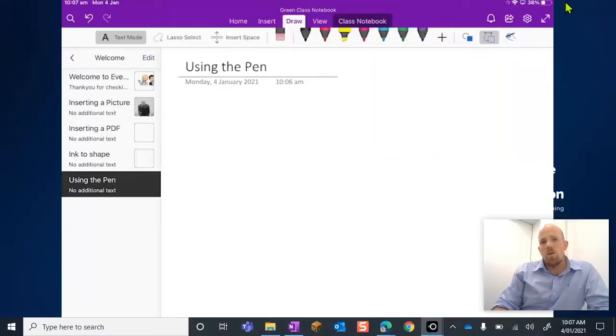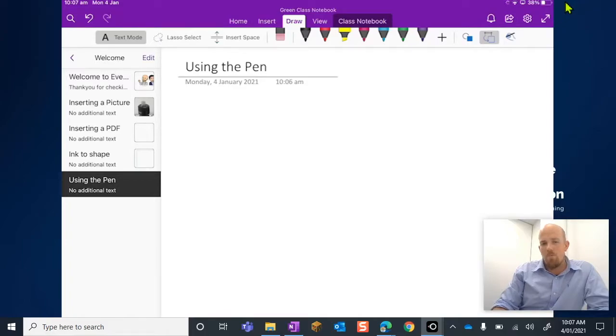Hey there, today we're going to look at how we might use the pens in the app version of OneNote.